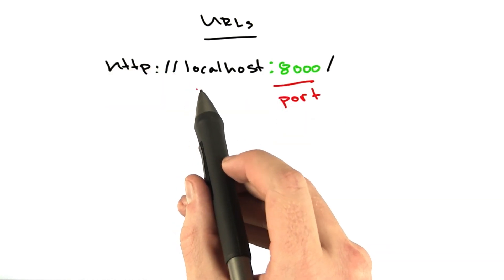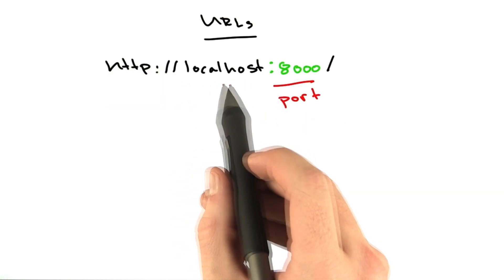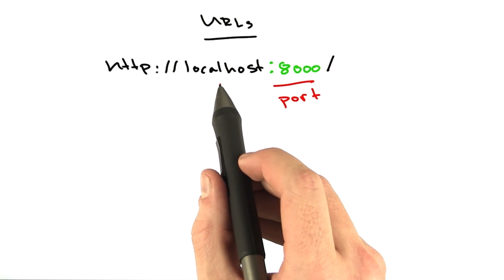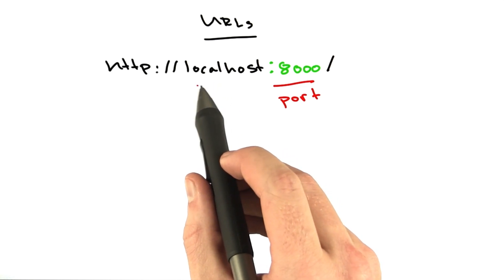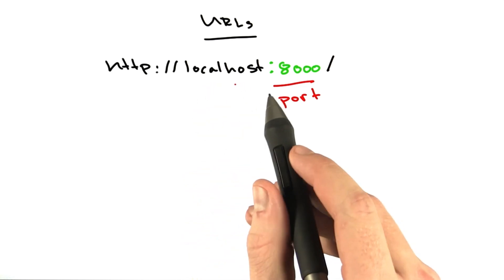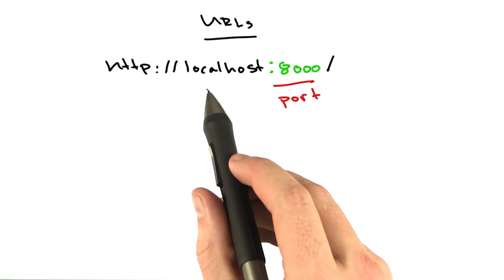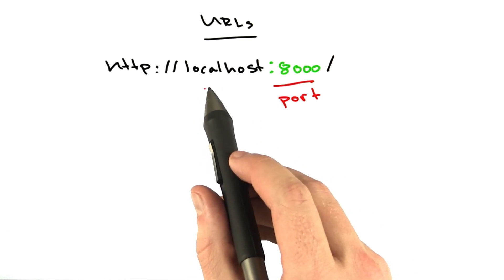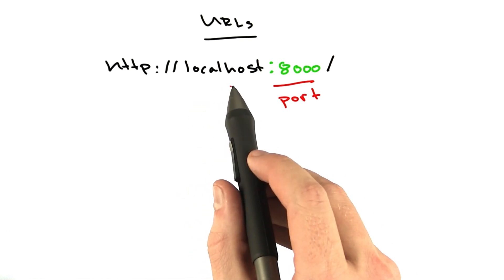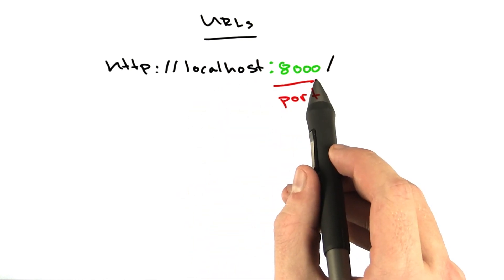When you make a web request to a server, this is the host. This is the name of the machine or the location of the machine you're requesting. In order to make an Internet connection, you need two things. You need the address of the machine, which is represented by the host, and you also need a port.